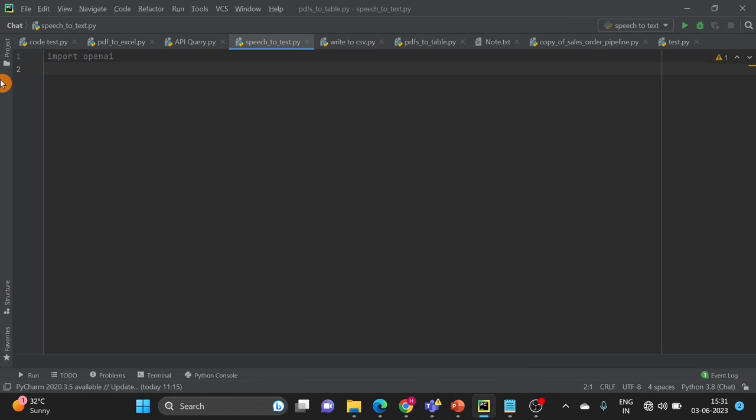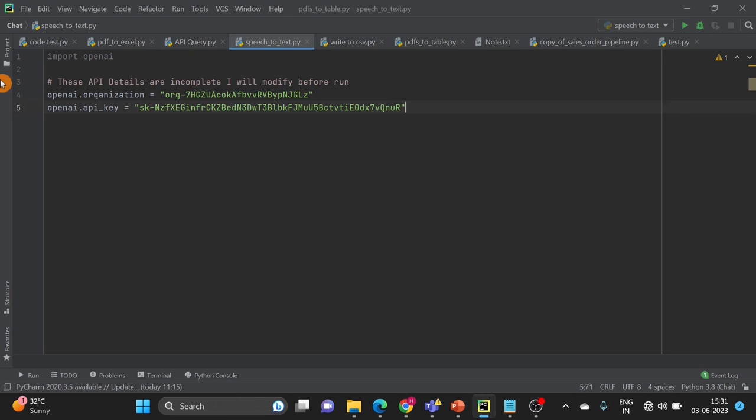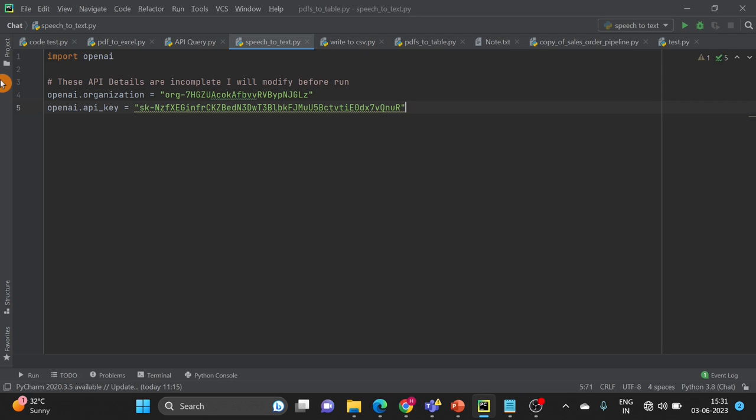Next is we require API keys to connect with ChatGPT, and same keys will work for Whisper also to use speech to text model. These are the API keys. As I mentioned I have already changed the API keys and I will delete before I run. So mostly we read the API keys from some secure files. So that you have to remember.